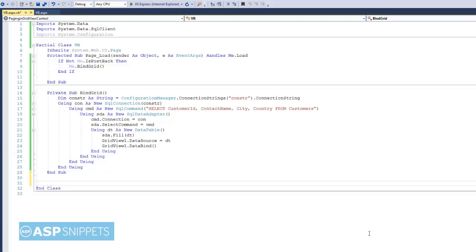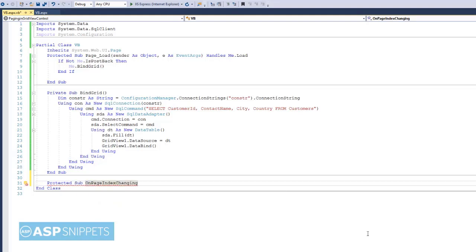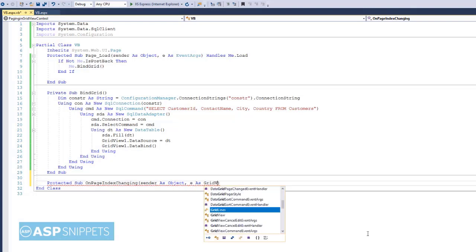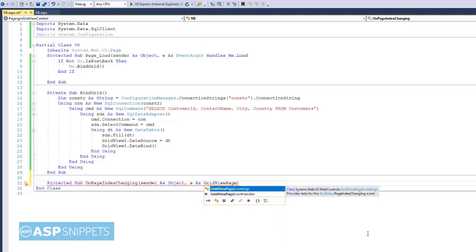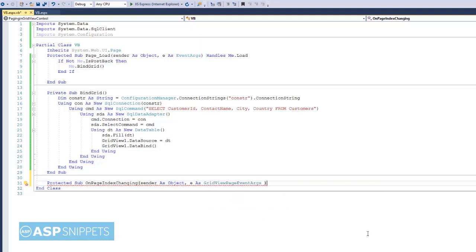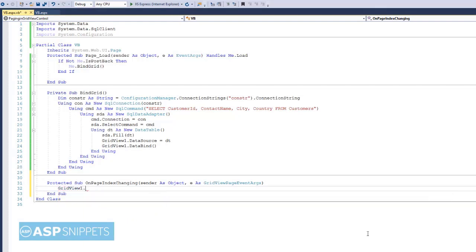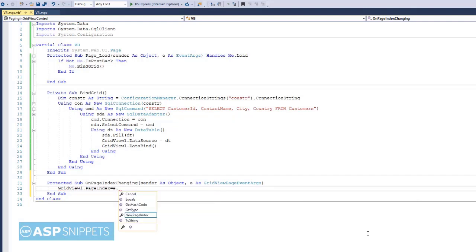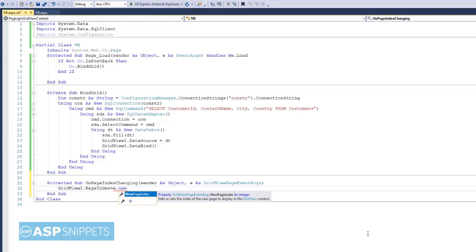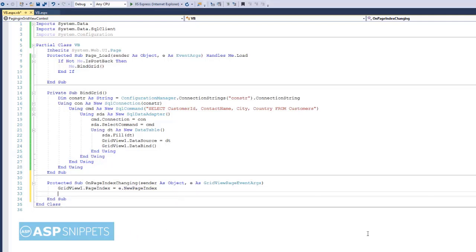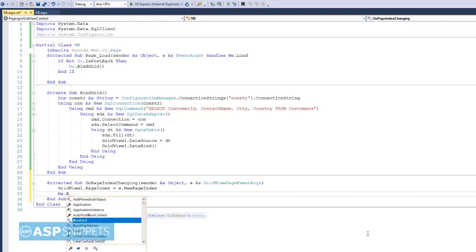Now I am defining the OnPageIndexChanging event handler. This event is triggered when you click on the page number in the pager of the grid view. The page number which you have clicked is received here and it is set in the PageIndex property of the grid view. As you can see, now I am setting the PageIndex property. Finally, we will bind the grid view again using the bindgrid method.